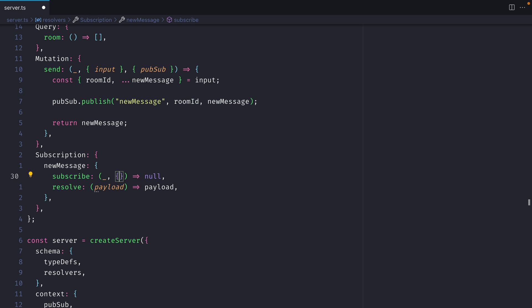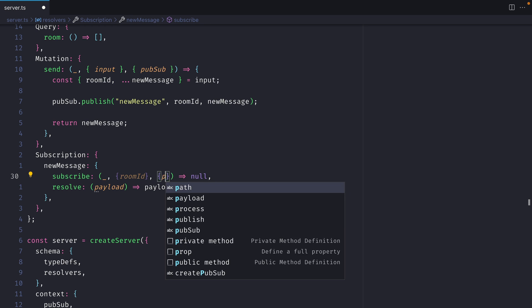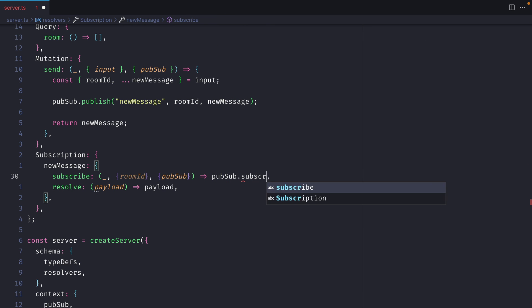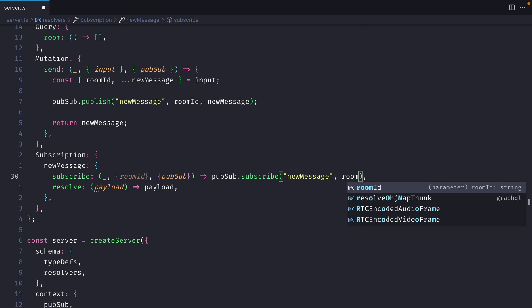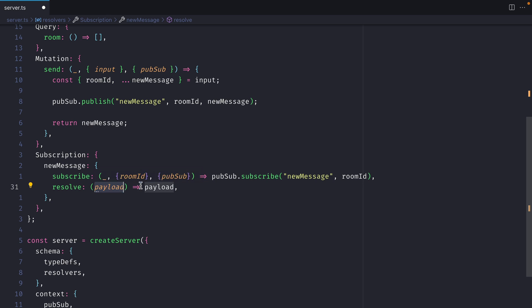We'll ignore the first argument, and from the second, we'll grab the room ID, and then from our context, we can fetch pubSub. Then using pubSub, we can subscribe to our new topic, newMessage. And we'll need to pass that important room ID so we know which room to listen on. We'll then pass along the payload as is.